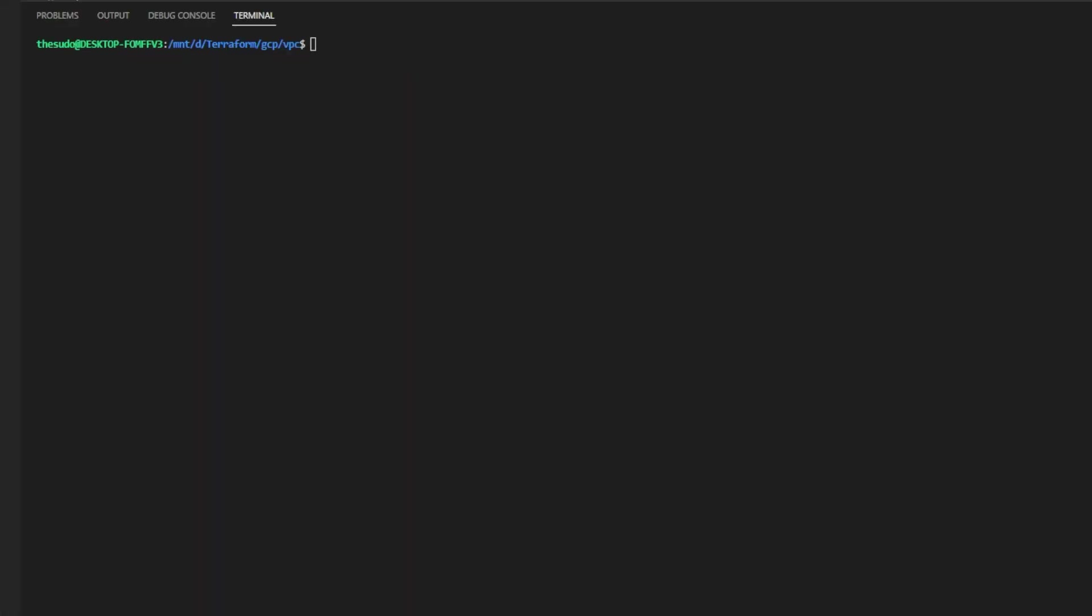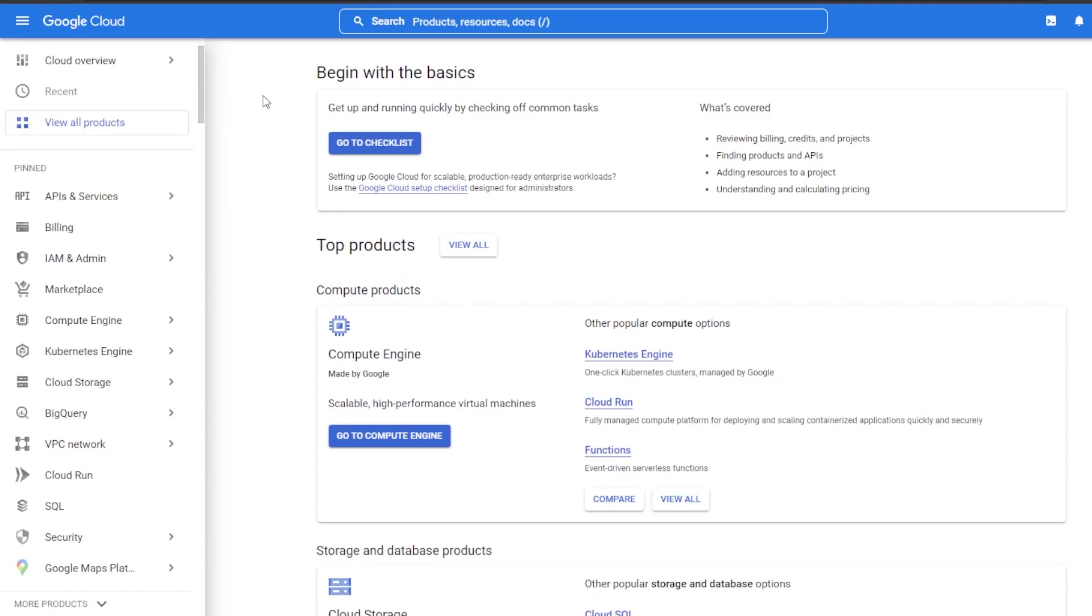One more thing we need to do before we begin is enable APIs. In GCP we have the concept of APIs which are disabled by default for some services. Therefore if we attempt to access those services with Terraform and those APIs are disabled on our project we will not be able to access that project. There are two ways we can enable APIs within GCP.